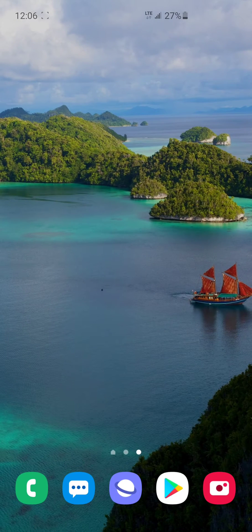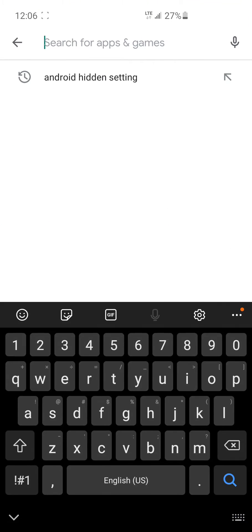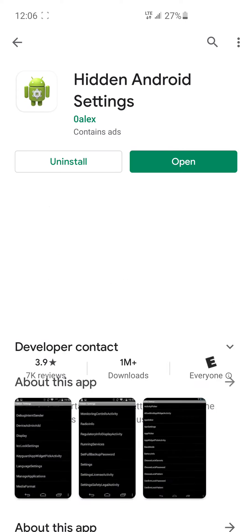There's an app on the Google Play Store called Hidden Android Settings. This one is from OhAlex.